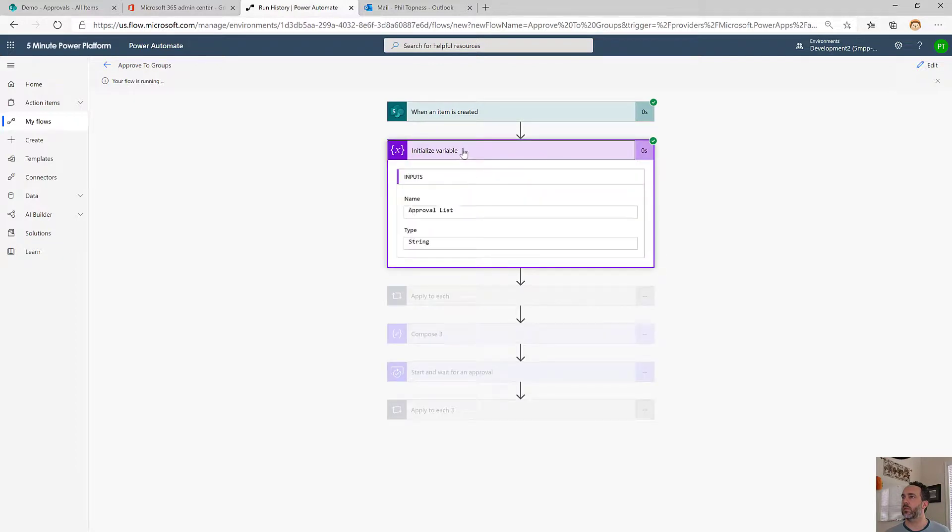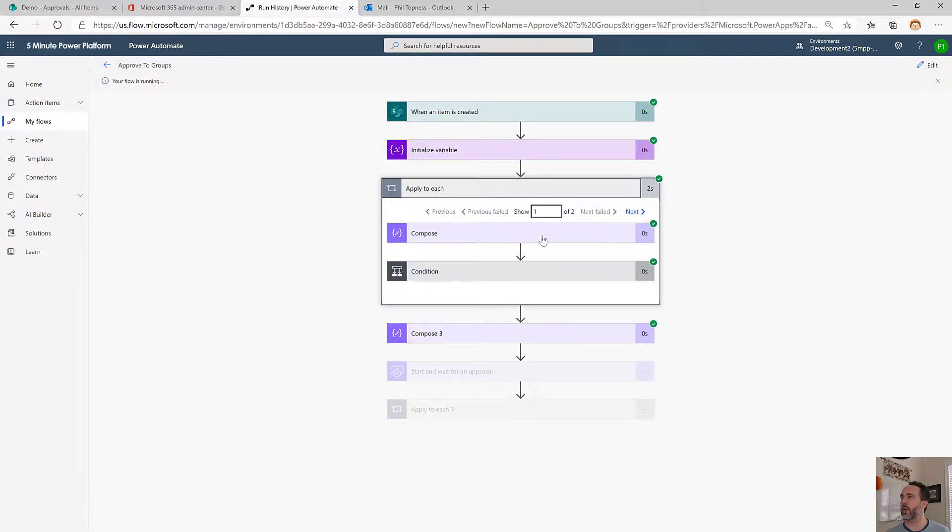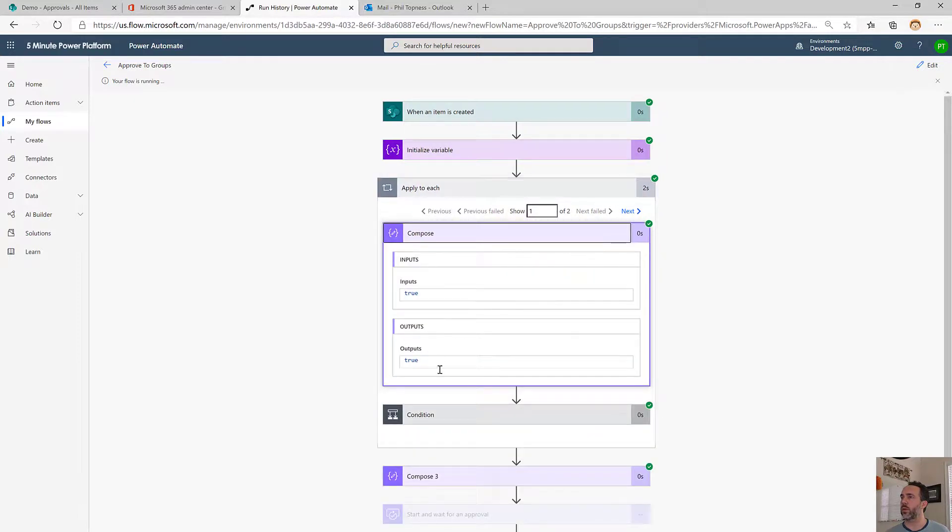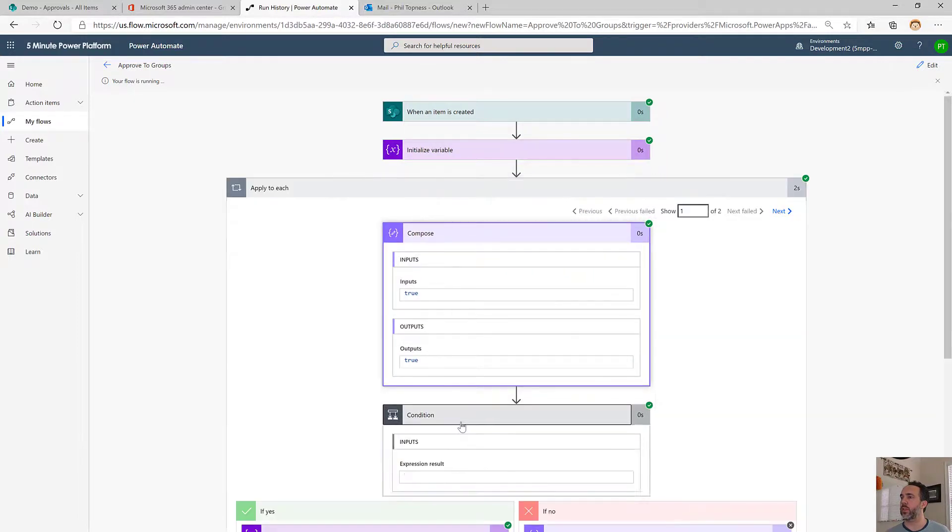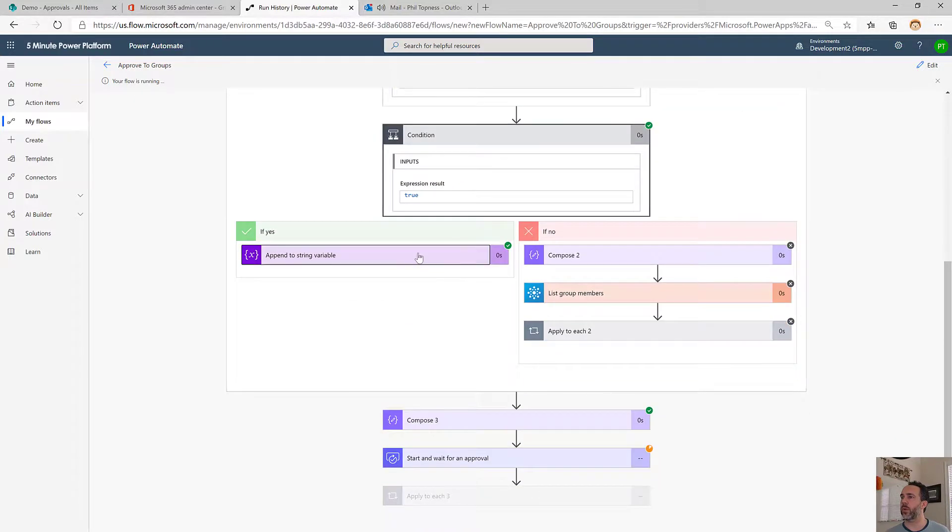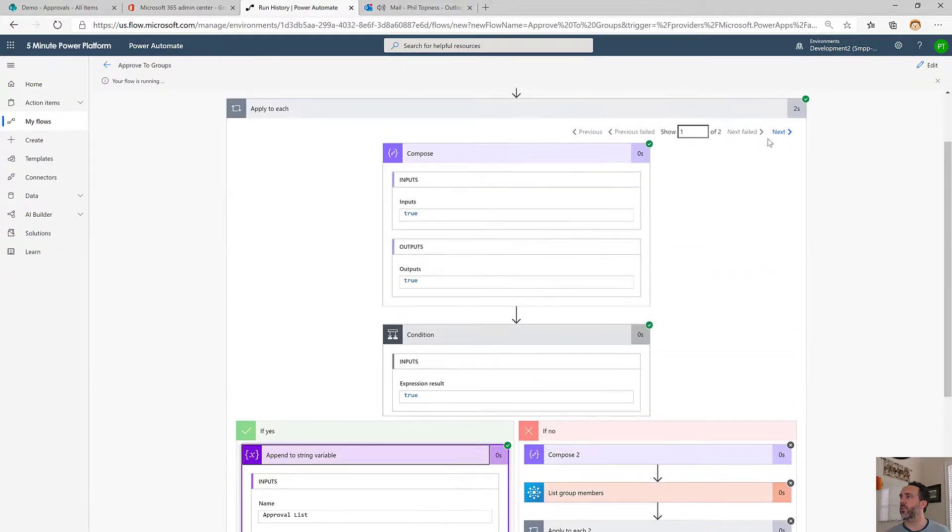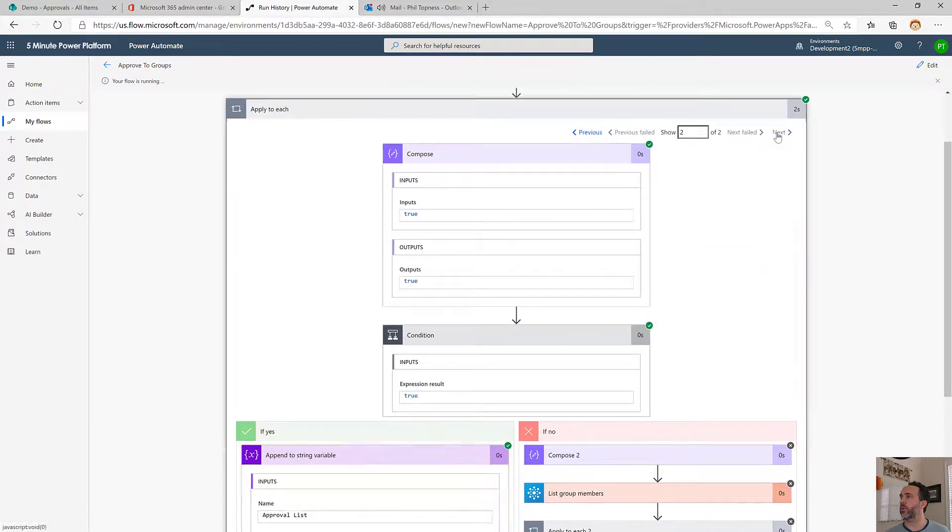We see we've got our initialization there. Our apply to each ran twice, which is what we want. Once for the user, and we appended the user there. And then the second run was for the group.